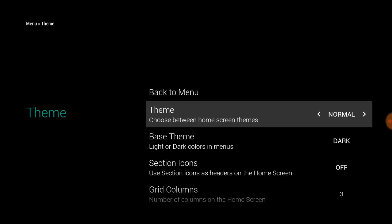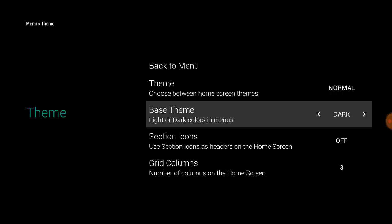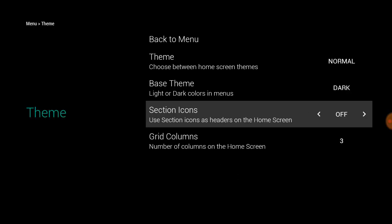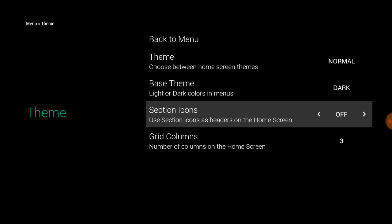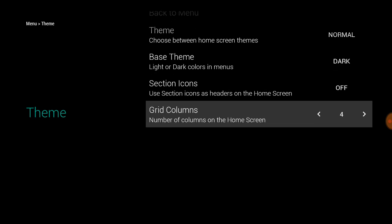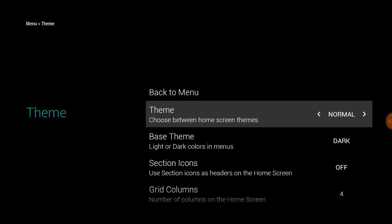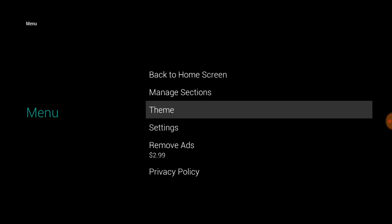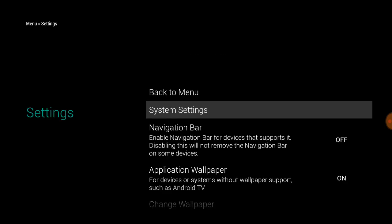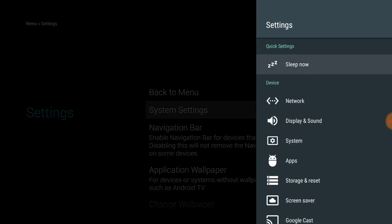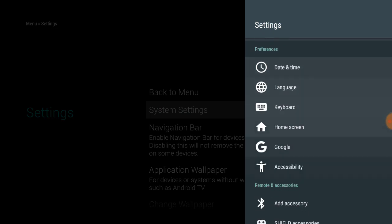Under Theme you can change your theme and select the icons. Grid Columns you can go to four if you got more and you want to see more across. But then you can go to Settings and you can go to System Settings right there, Sleep Now, or just go through all your settings here.